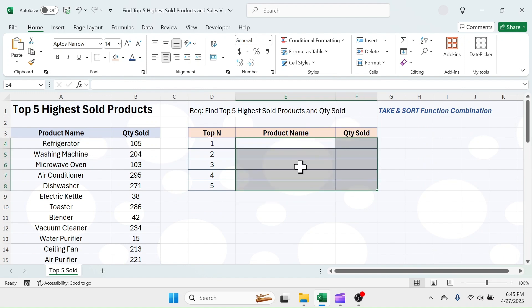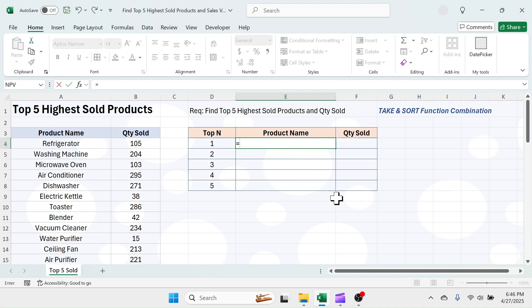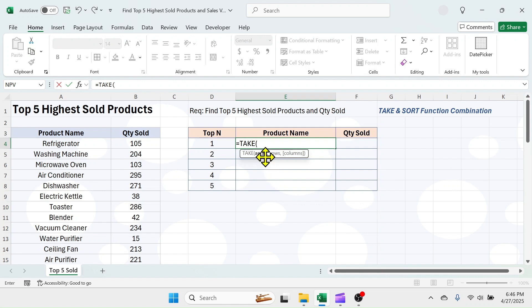For this, I will be using the combination of the TAKE and SORT functions. Click on cell E4. Initiate the formula with the equal symbol, then use the TAKE function first. In the array parameter of the TAKE function, combine the SORT function.